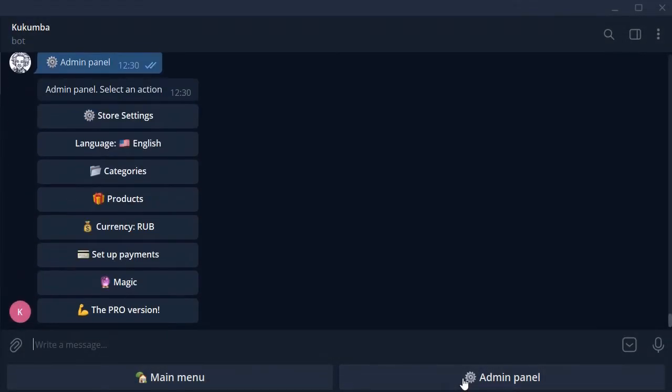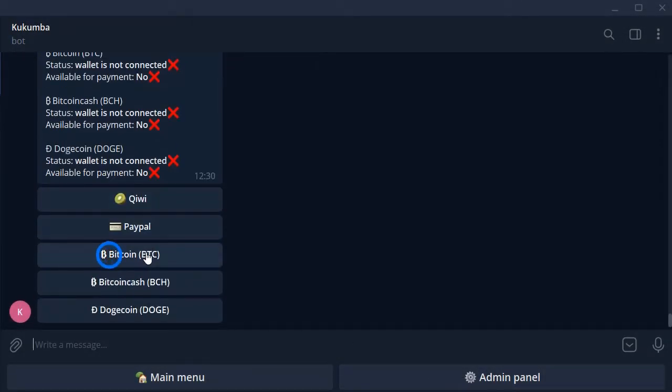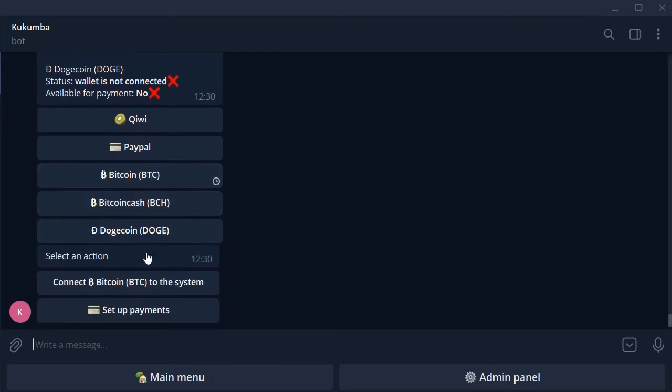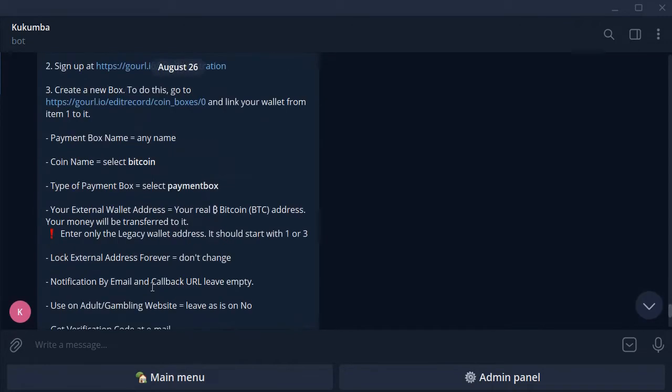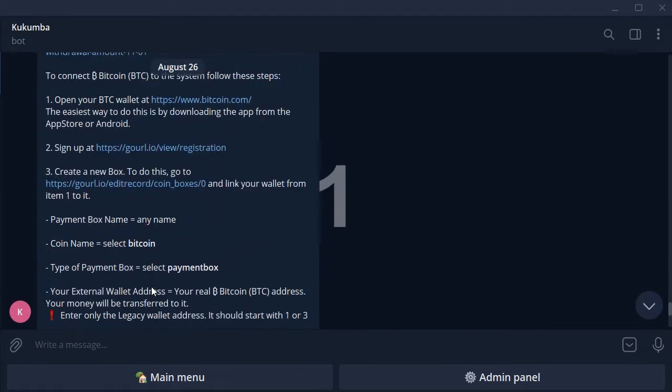If you want to sell your products and services and accept cryptocurrency automatically, you should use the free telegram-based platform Shopfather. To connect bitcoin to the system, follow these 5 steps.